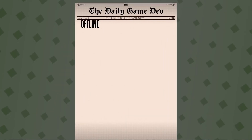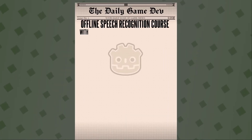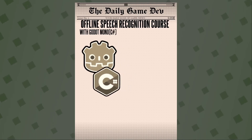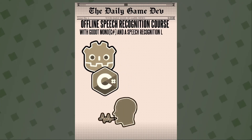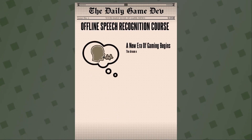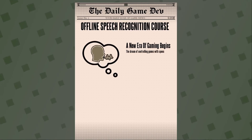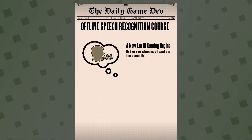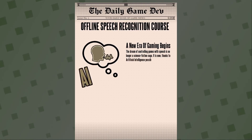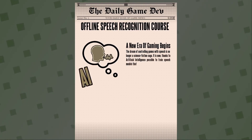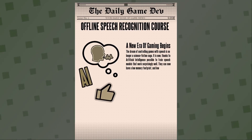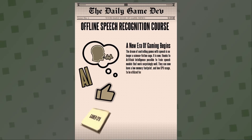Latest news just in! Offline Speech Recognition Calls with Godot, Model Seashaw, and the Speech Recognition Library. A new era of gaming begins! The dream of controlling games with speech is no longer a science fiction saga. It is now, thanks to artificial intelligence, possible to train speech models that work surprisingly well. They can now have a low memory footprint and low CPU usage to be utilized for games.